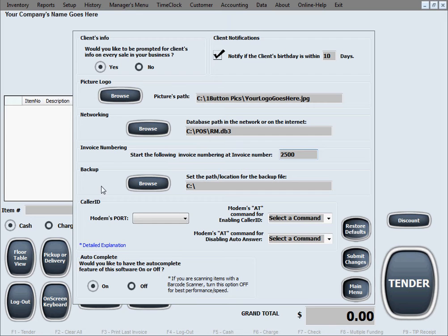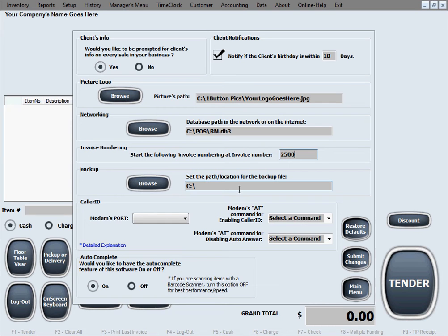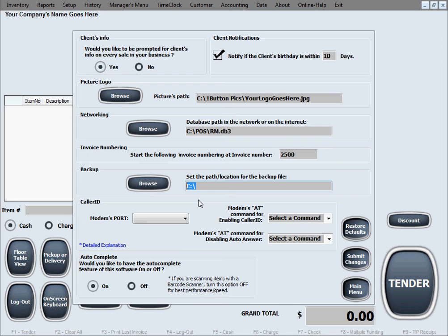The next option is backup. This option allows you to designate a path or a location for a backup file. And if you do designate a location where a backup file could be placed, this software, every time it exits, which means every time you exit the software, every time you're done working, it will make a complete copy of the database and save a copy of the database in that folder that you designate. Of course, you can type in the path, so no files are needed, just looking for a path location.